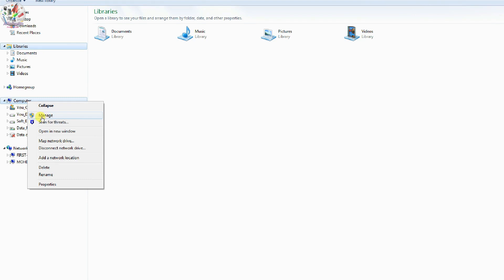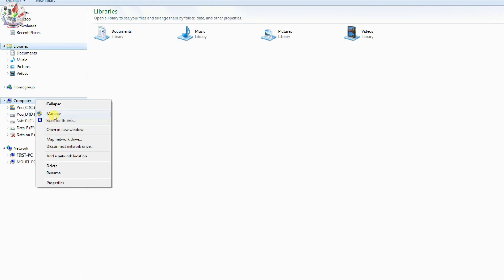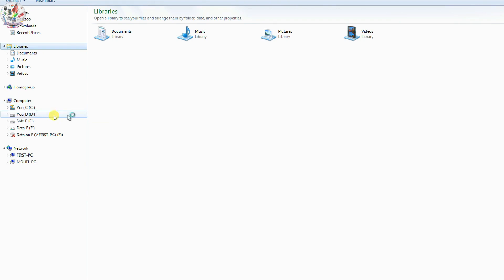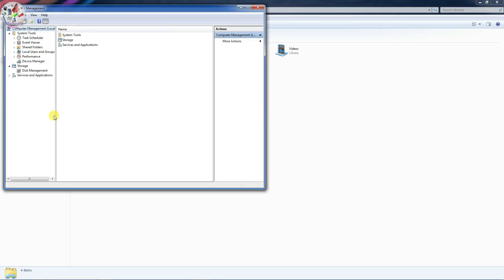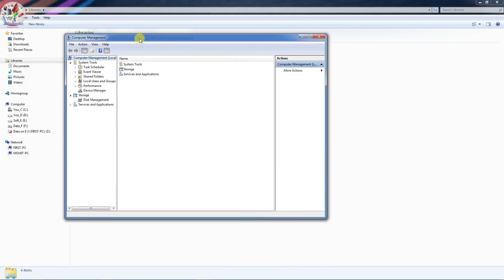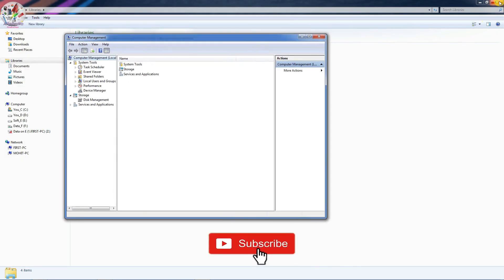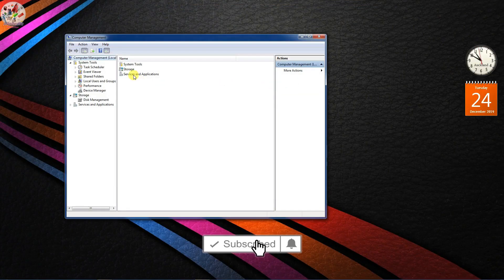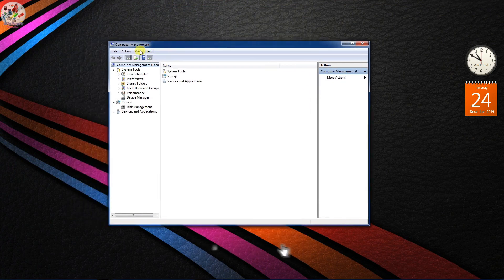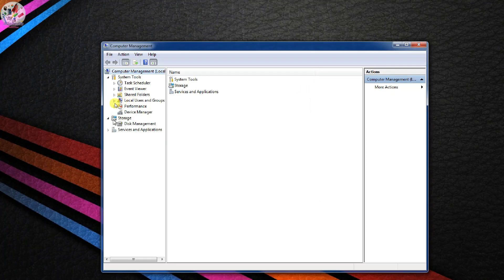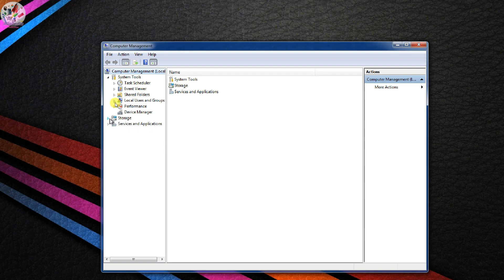And now it's going to open this kind of computer management window. So here you go to the storage section and then go to the section which says Disk Management.